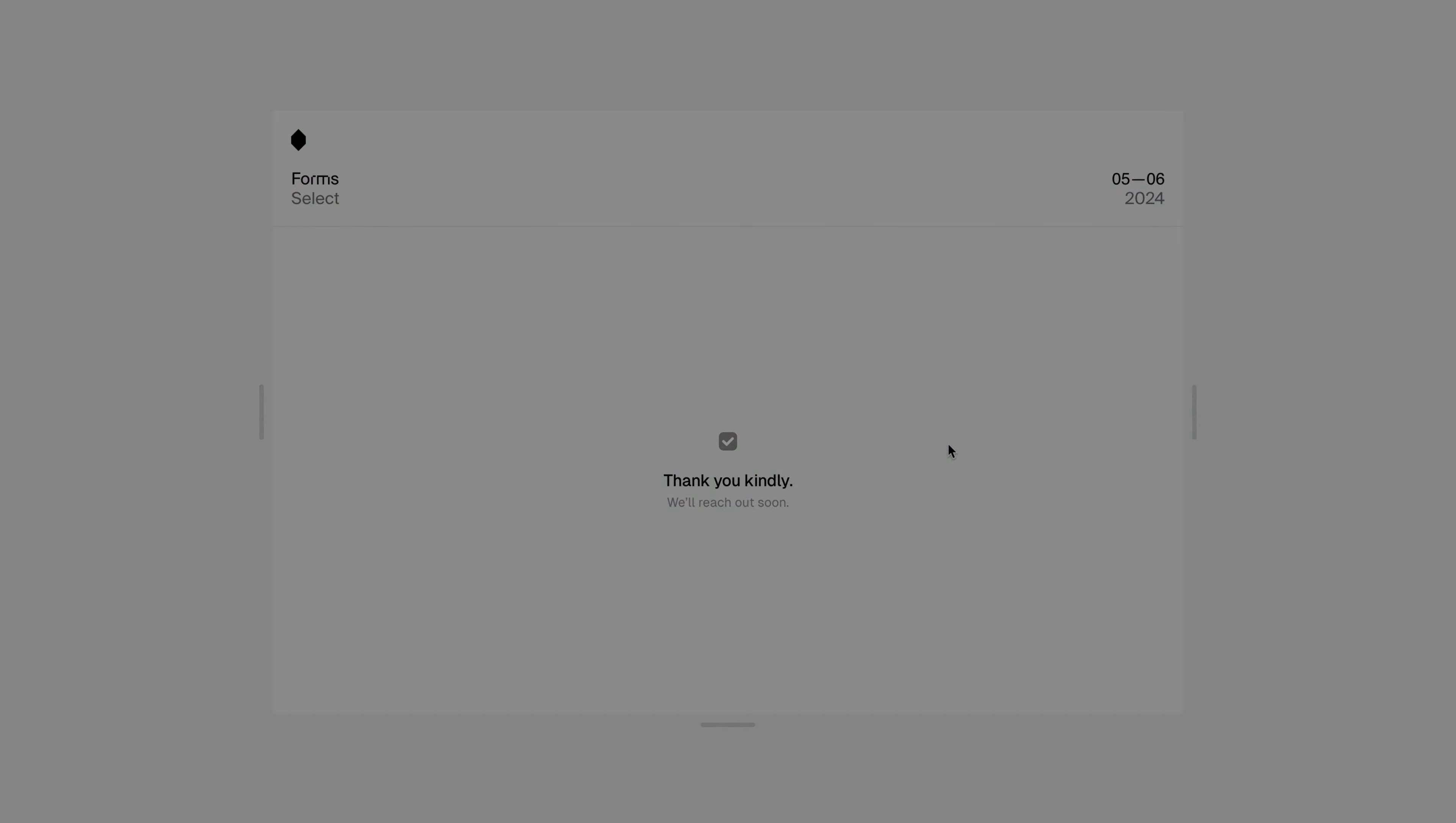And that's pretty much it for this video. We're super excited to share forms with you. Thank you so much for watching, and stay tuned for more updates coming soon.